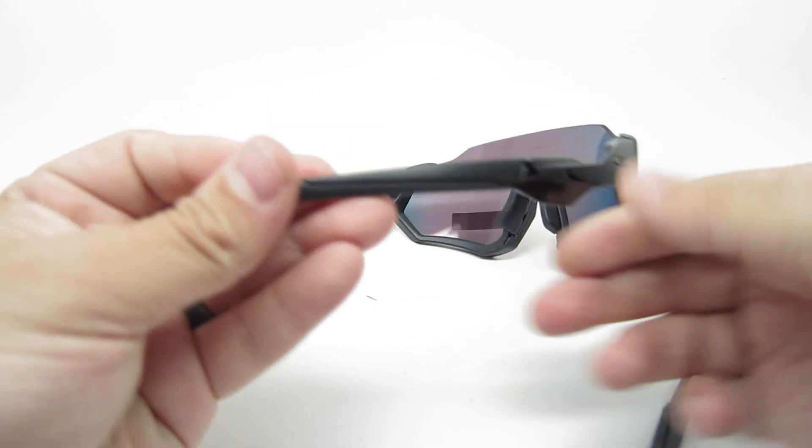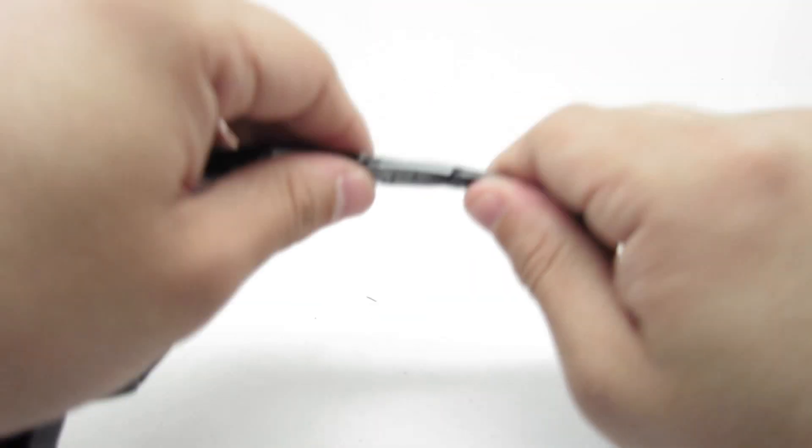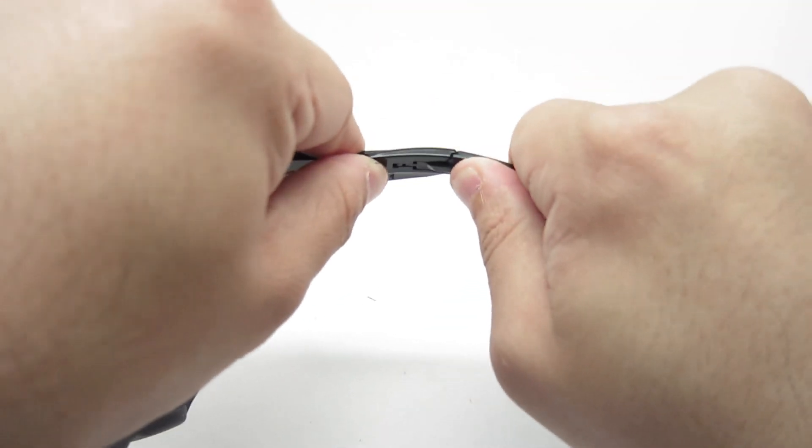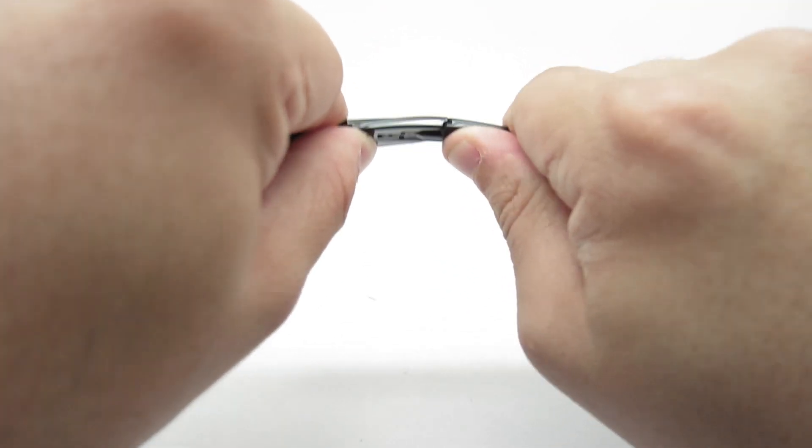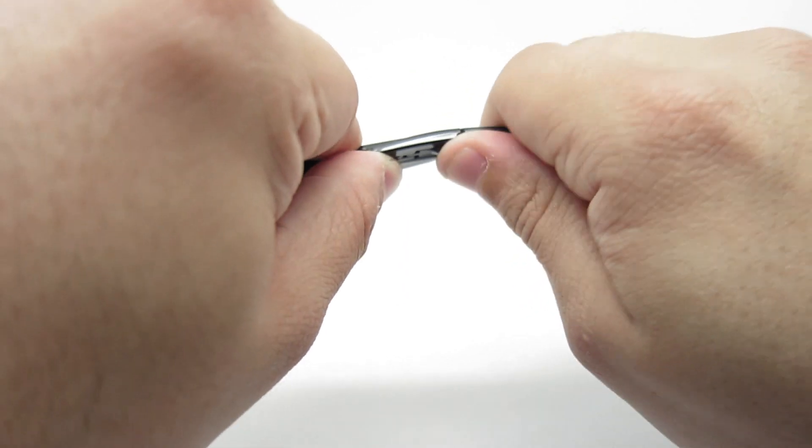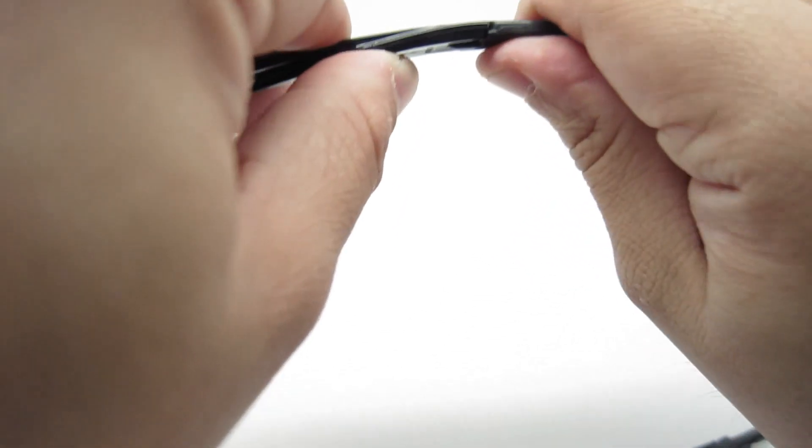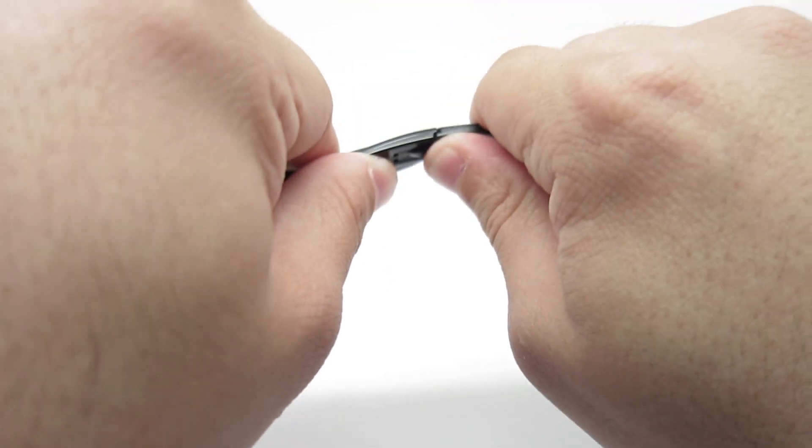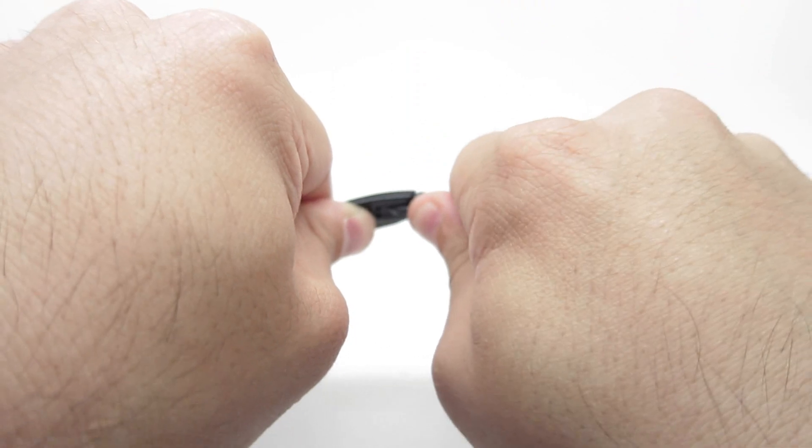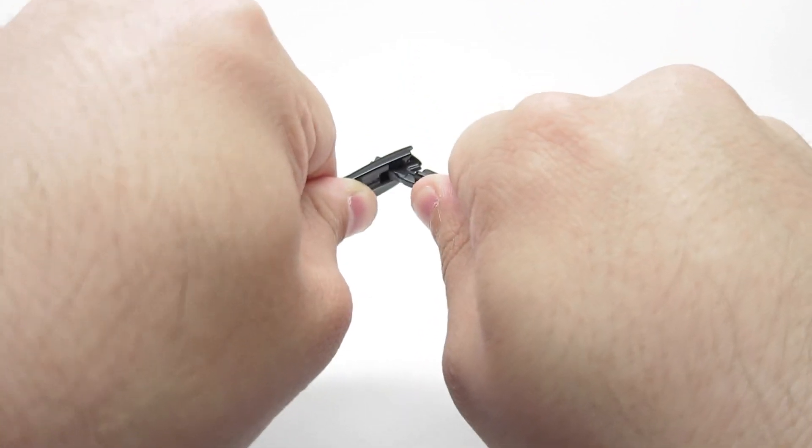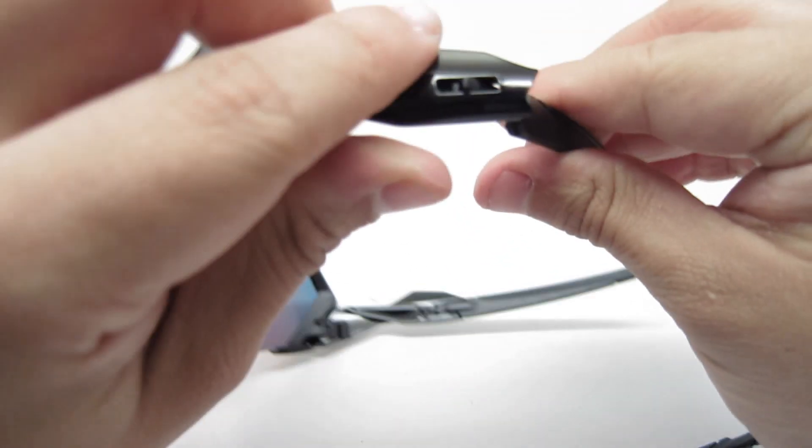So in order to take these off, you have to push it like this. It feels like you're going to break it. Don't worry, it seems to be tough, but you do have to put quite a bit of force into it. But it snaps like that.